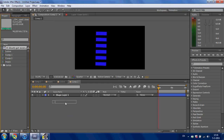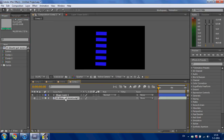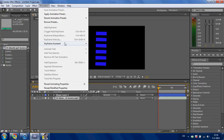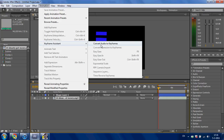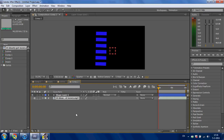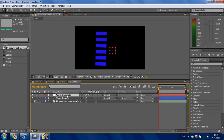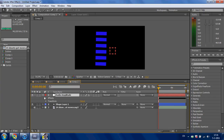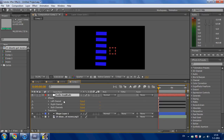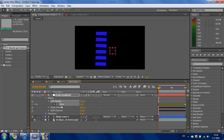Now drag your music into the comp and select the music. Go to Animation, Keyframe Assist, Convert Audio to Keyframes. After Effects will make an audio amplitude null object. Go to Effects and there is your left channel, right channel and both channels. Go to the left channel and there is your slider.